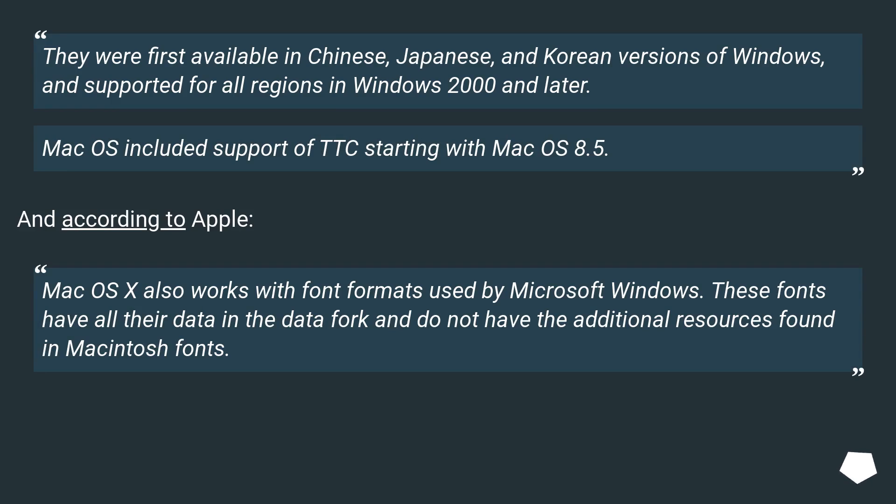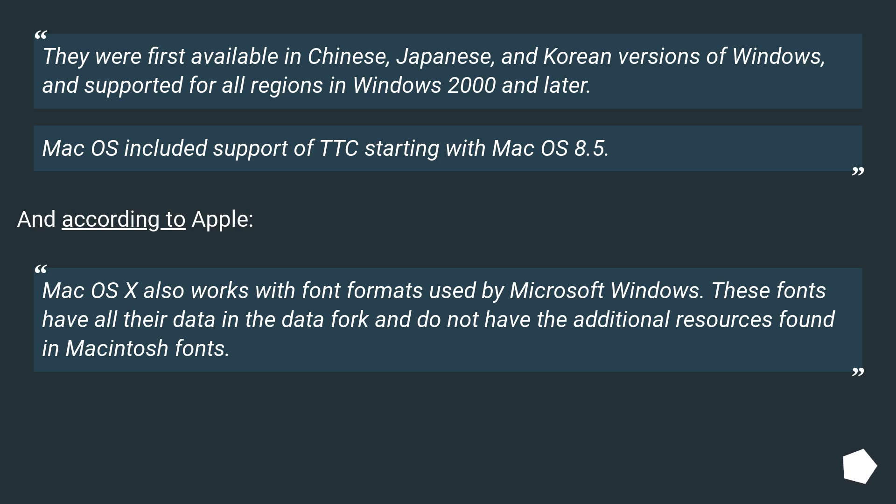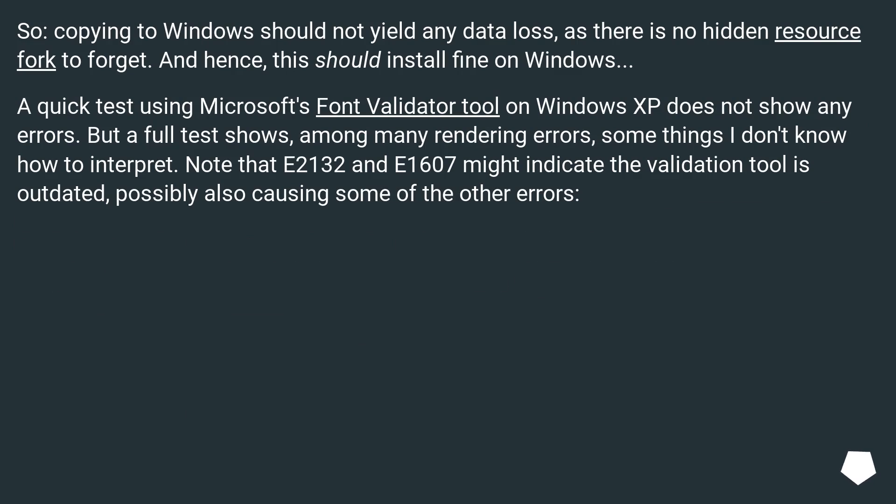They were first available in Chinese, Japanese, and Korean versions of Windows and supported for all regions in Windows 2000 and later. Mac OS included support of TTC starting with Mac OS 8.5. And according to Apple, Mac OS X also works with font formats used by Microsoft Windows. These fonts have all their data in the data fork and do not have the additional resources found in Macintosh fonts. So copying to Windows should not yield any data loss as there is no hidden resource fork to forget. And hence, this should install fine on Windows.